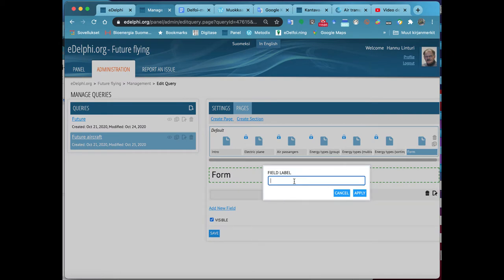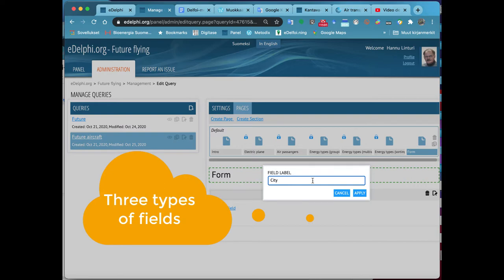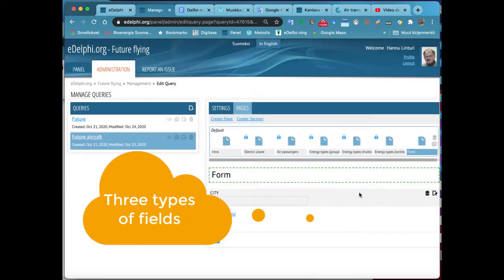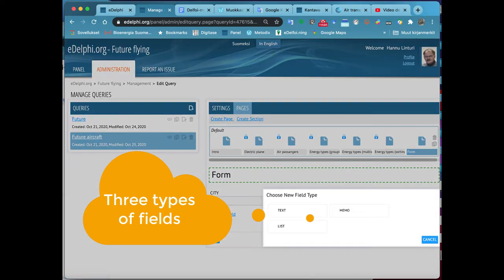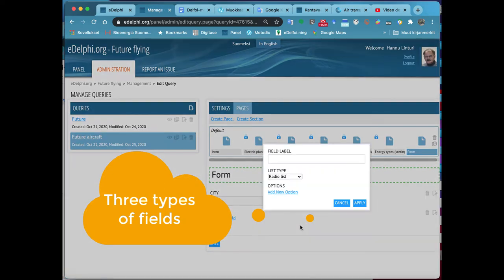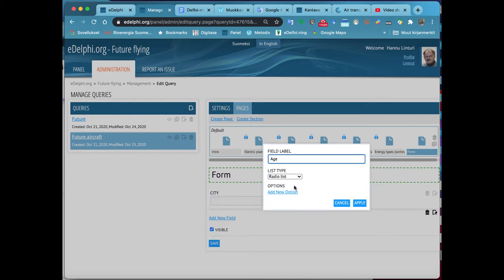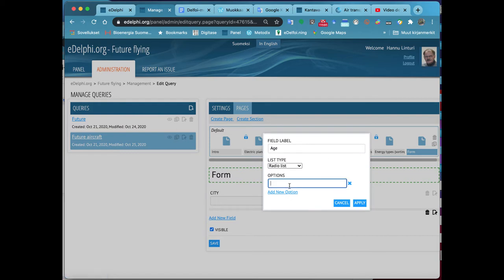You can add questions by clicking on Add New Field. Choose a suitable question type from the offered options. Text is suitable for short open answers. Enter your question on the field label. Click on the Apply button.